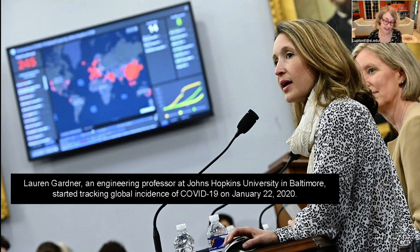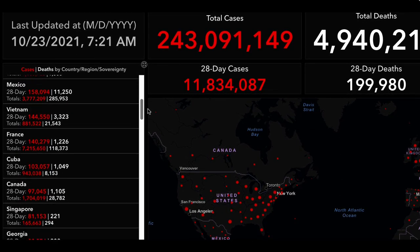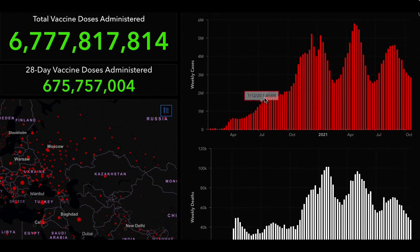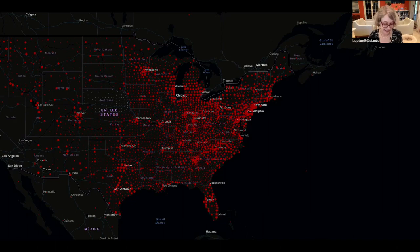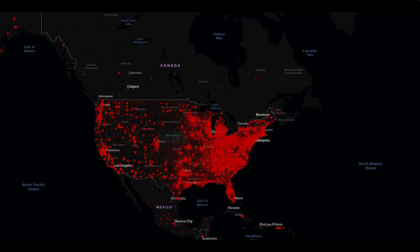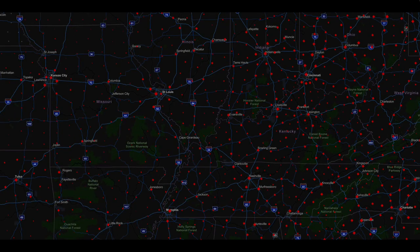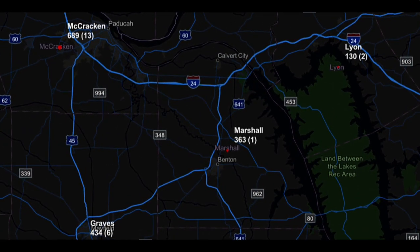The JHU dashboard aggregates global data in one place. We can scroll through case counts in countries and regions around the world and look at line graphs showing change over time. But above all, we look at the maps. The red dots show COVID-19 cases, and as we zoom in, the data becomes more local — precise numbers appear with each dot. Imagine John Snow having access to a tool like this, allowing us to view the pandemic at the scale of the entire globe, then come up close to communities and villages.